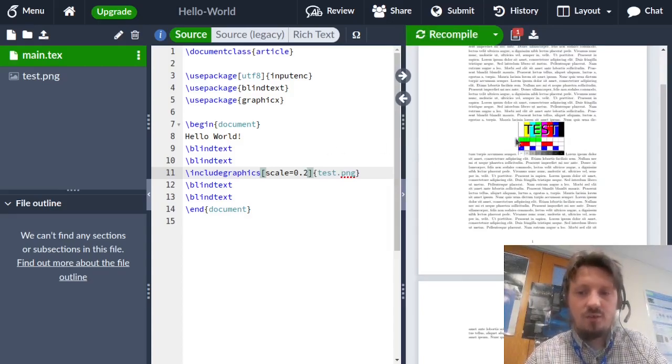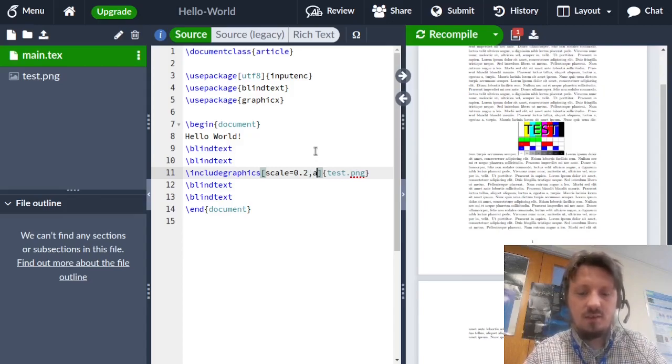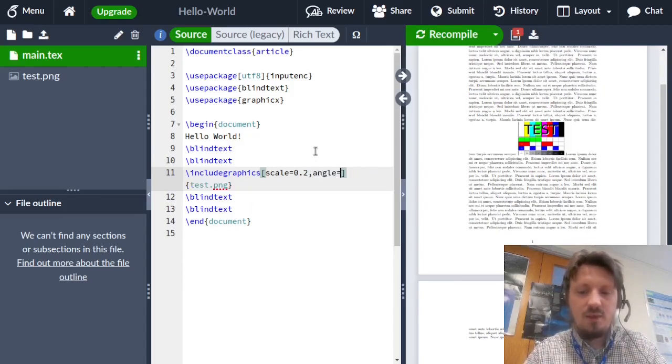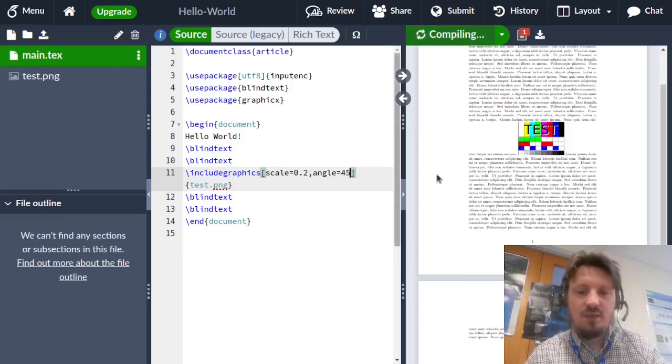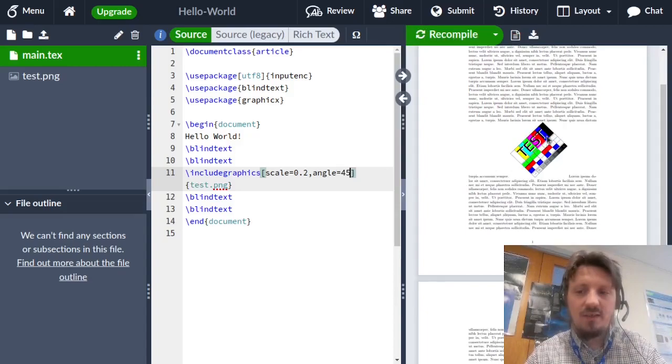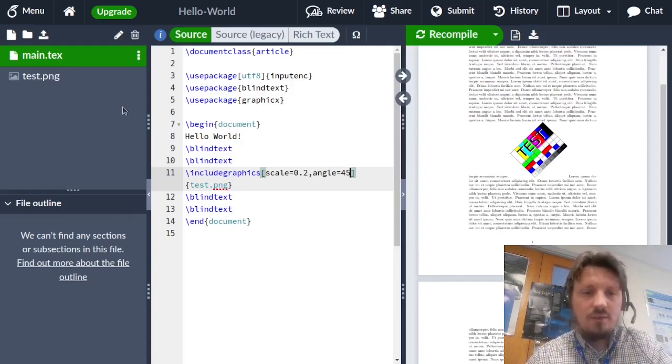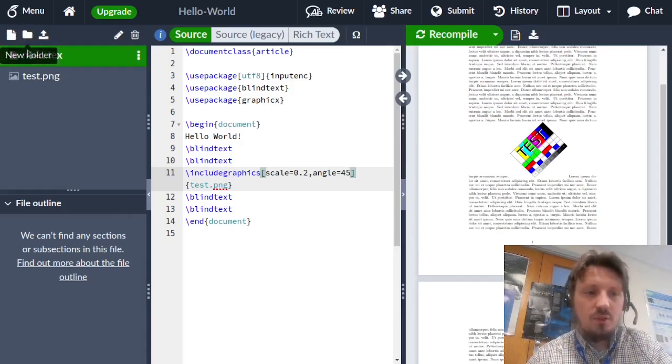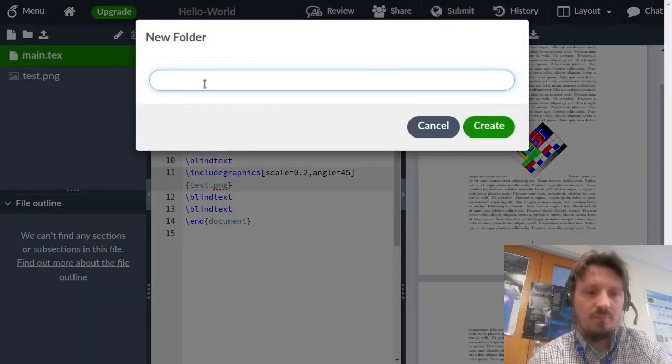What you can also do is rotate your figure. In some cases maybe it is necessary, so you can write here angle equal 45, for example. When you compile it, you see that now we have this 45 degree rotation of the figure. Then one trick which I normally like to use because it makes your document more easy to read is by creating a new folder, which I call, for example, figures or images.